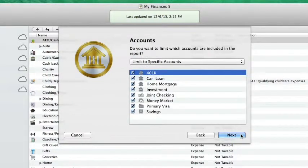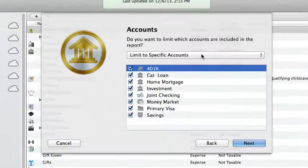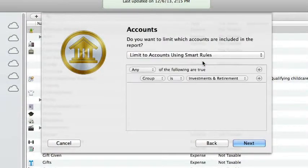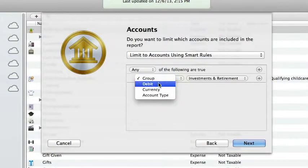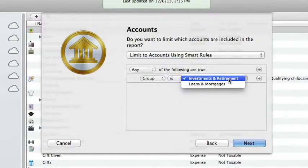First off, I can check off individual accounts I'd like to include or exclude. Additionally, I can set up smart rules to select accounts automatically based on their type, currency, or classification. For example,